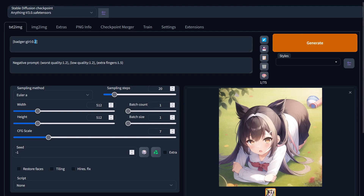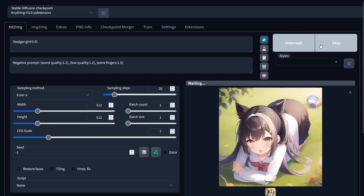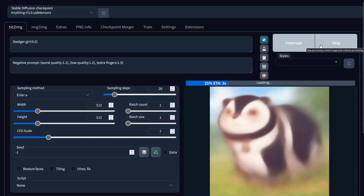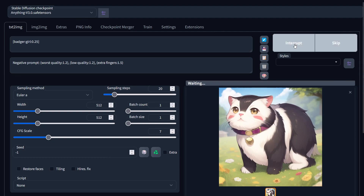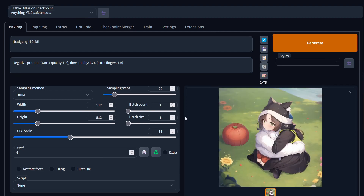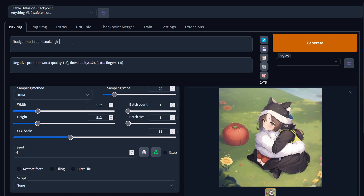Let's try 30%. That's not even a badger. 25% — I think this is the closest I can get with the current combination of words. Let's try something really crazy — maybe we'll get some interesting results from that.